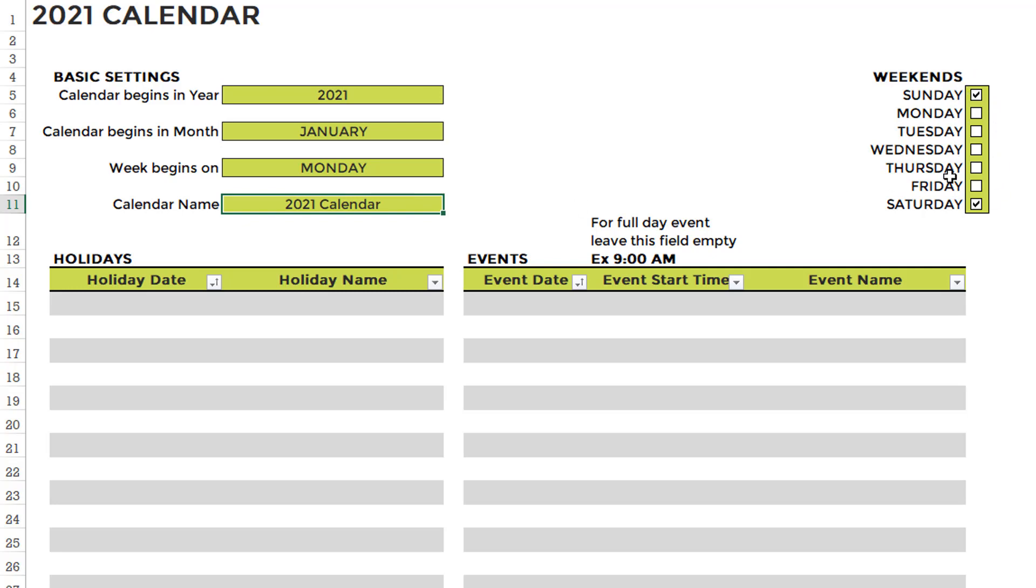In step two, choose which days are weekends in your business or in your country where you are living. So you can mark them as Saturday, Sunday, or just choose only Sunday, depending on what your needs are.